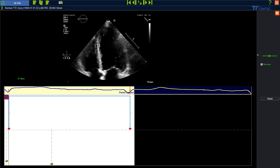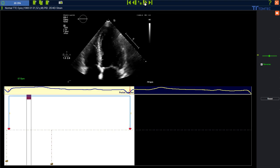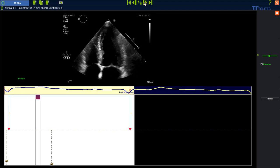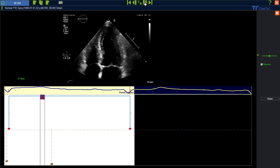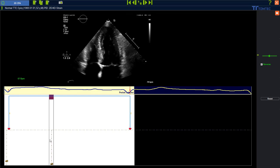We have now successfully set the R waves in the heart cycle. Please double check the end diastolic phase and then go frame by frame down to the end systolic phase. The recommendation of the task forces is to measure strain at the real end systolic phase. Go frame by frame and double check the timing information. If the timing information is not correct, feel free to adjust it.